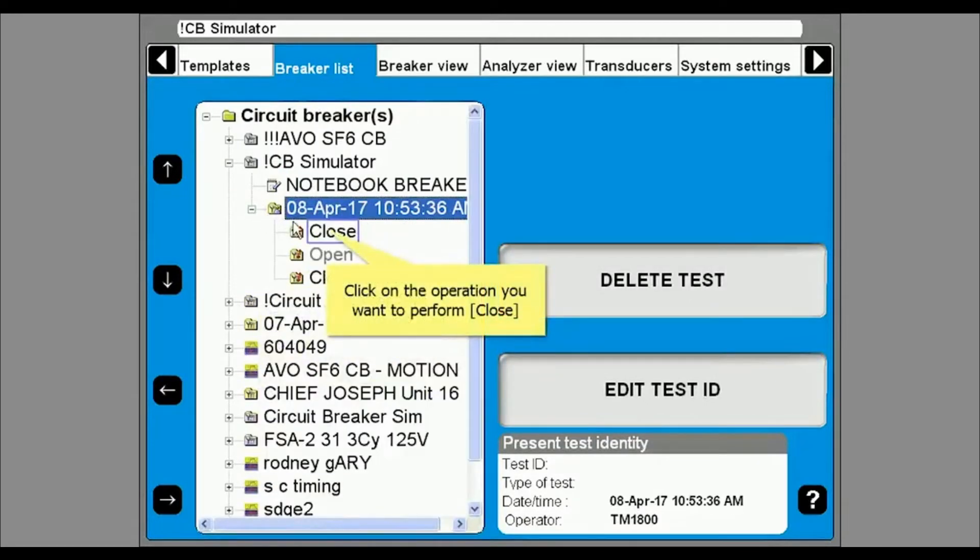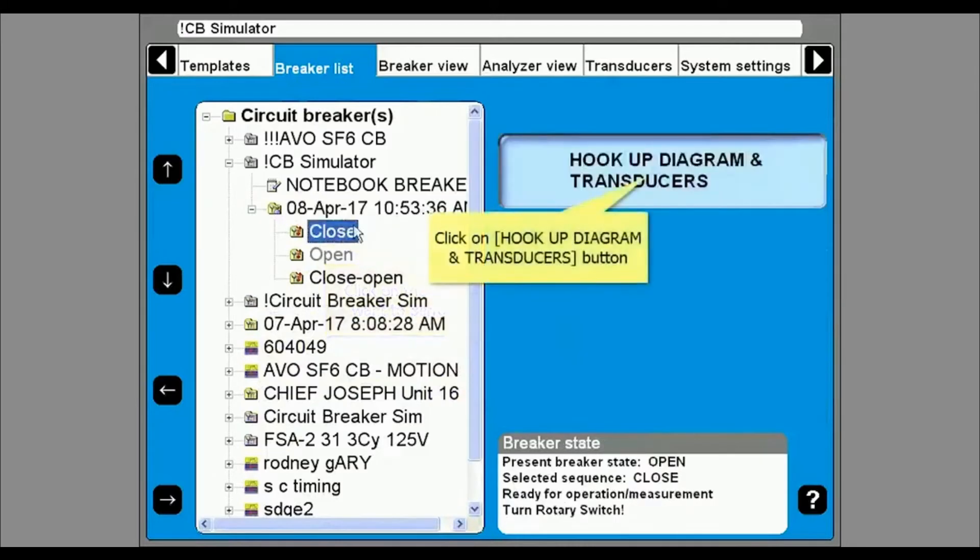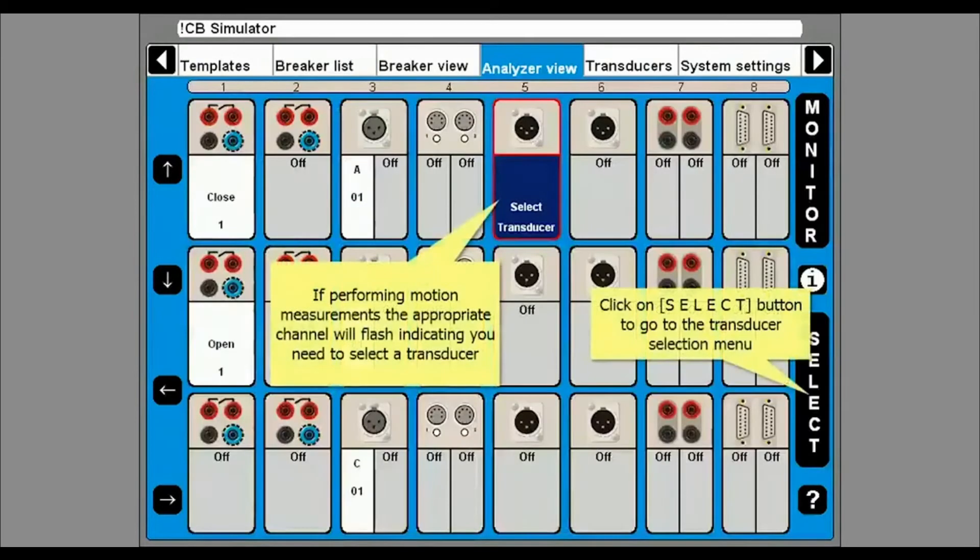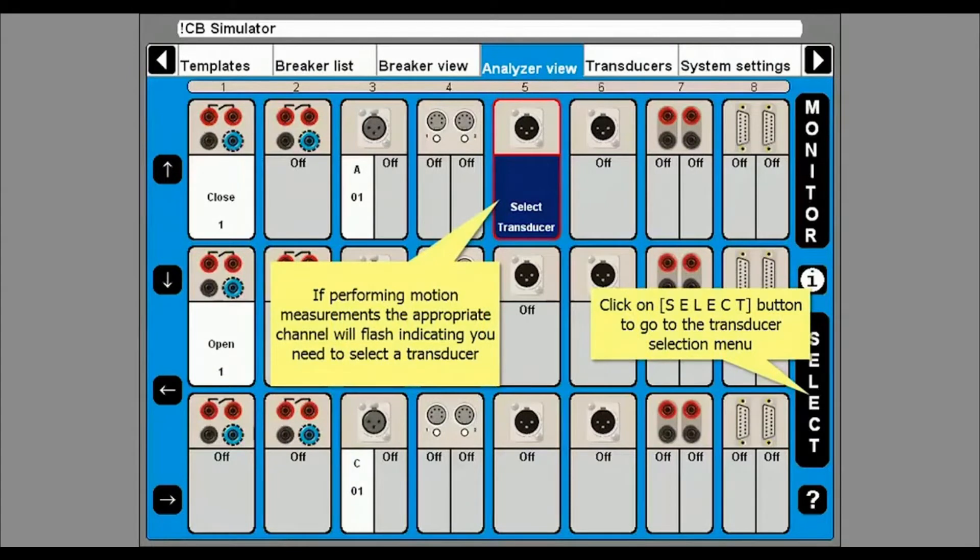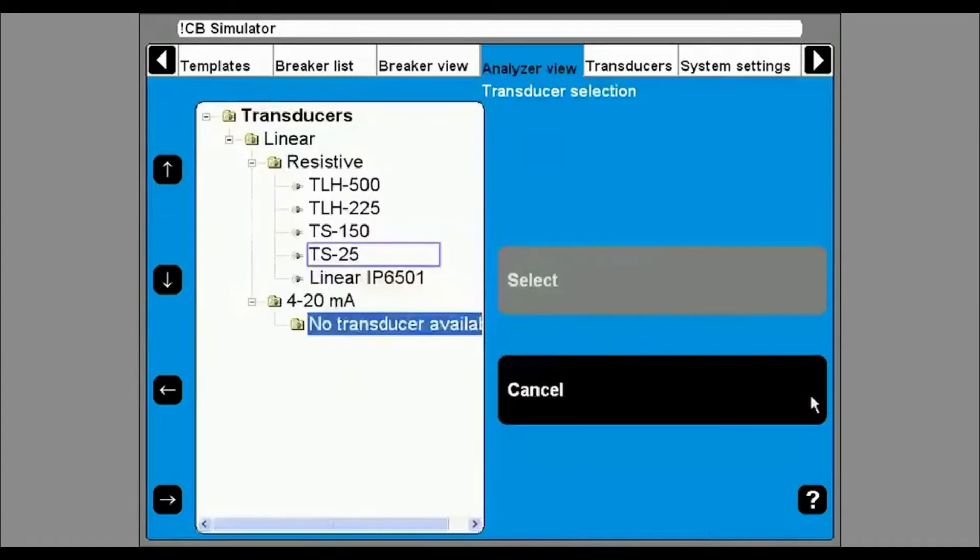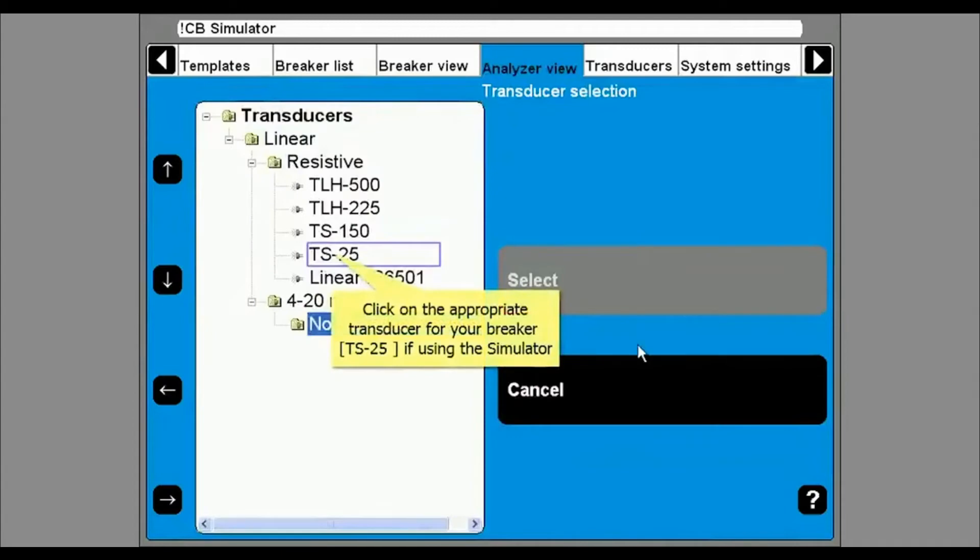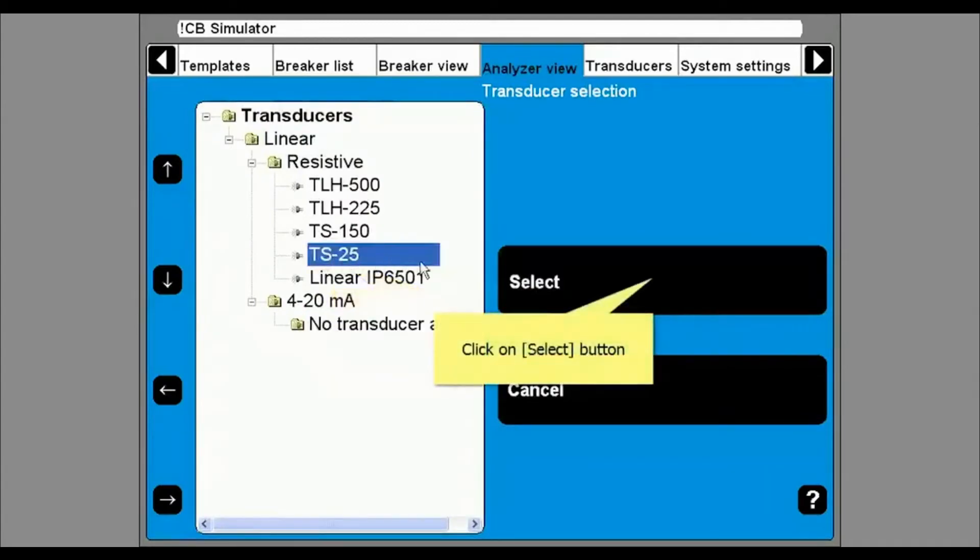From here you can select hook up diagram and transducers. If measuring motion you will need to select the transducer by clicking on the select button at the bottom right of the screen. Highlight the transducer you have and click select.